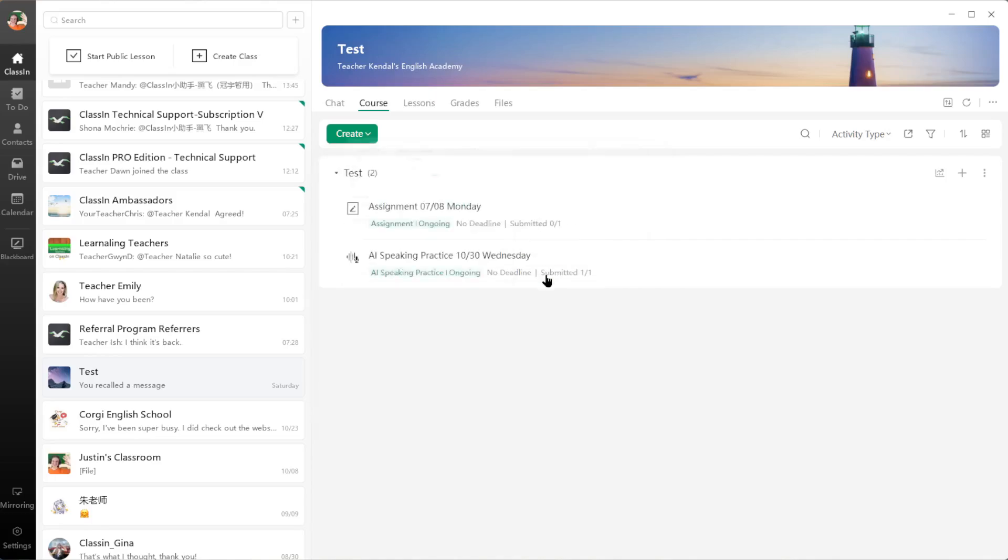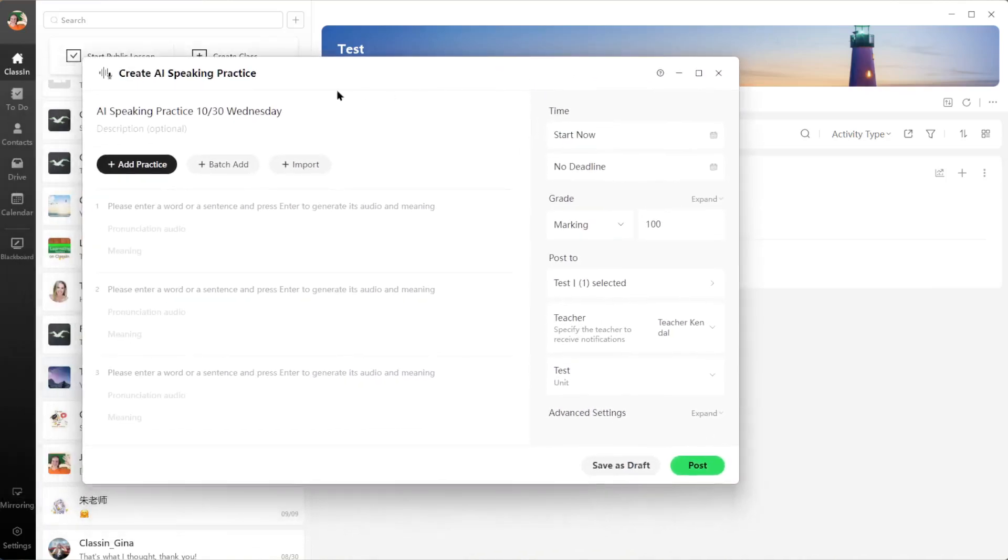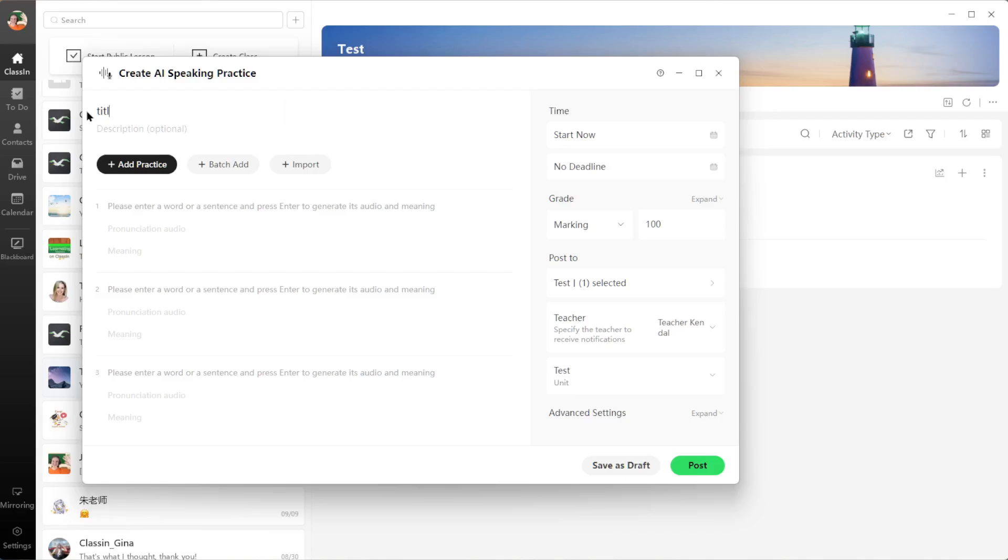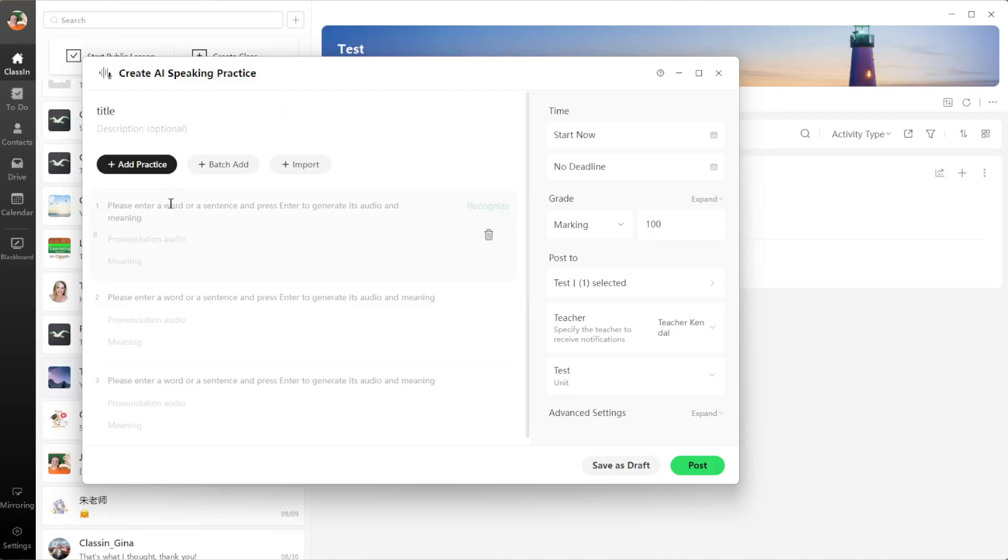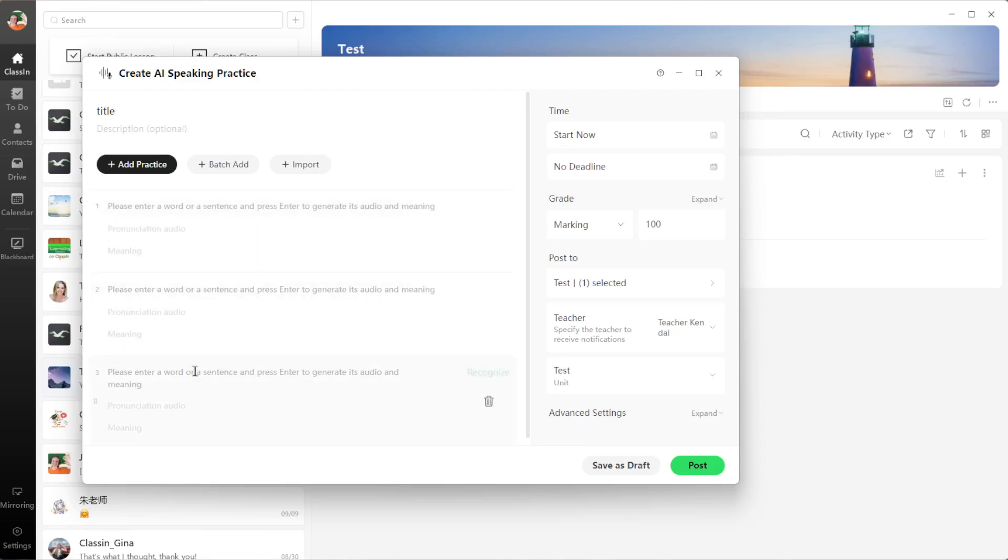click on AI Speaking Practice and the box will open. Alright, so first you can create a title—whatever title you want for your homework assignment. And then here is where you're going to add any words or sentences you want your students